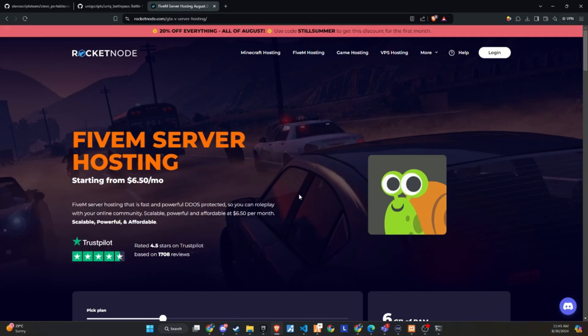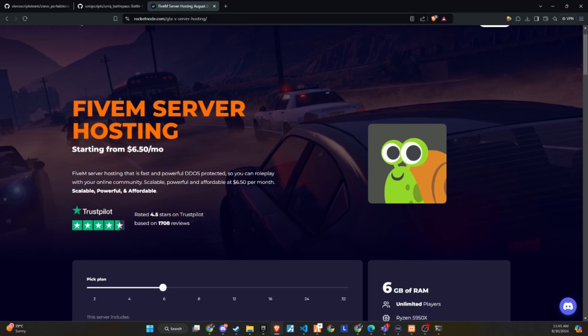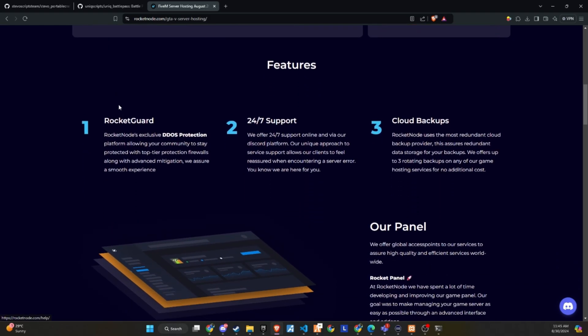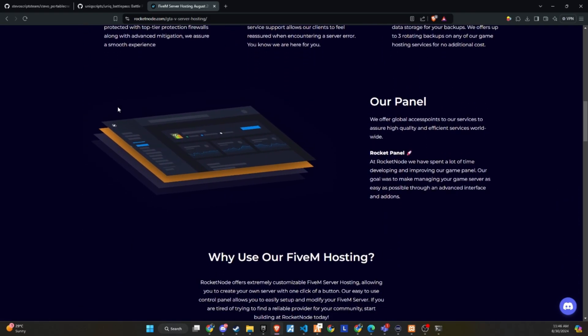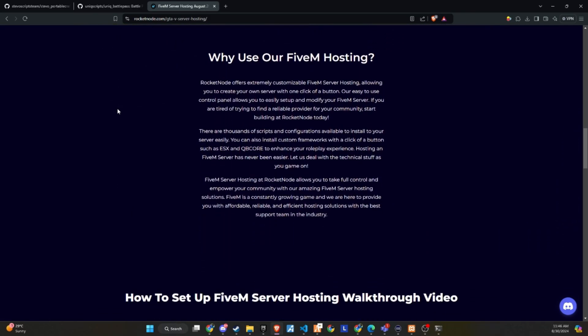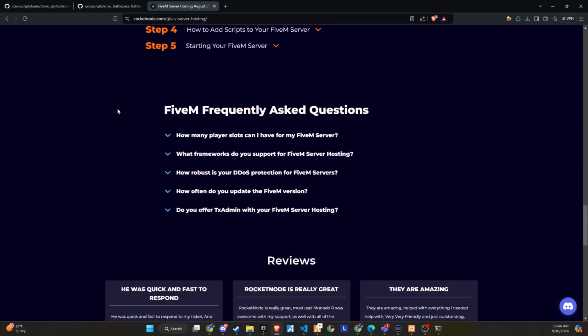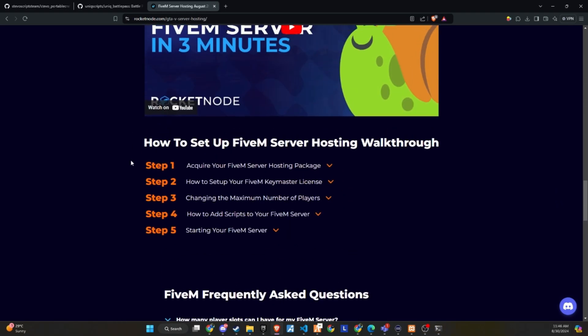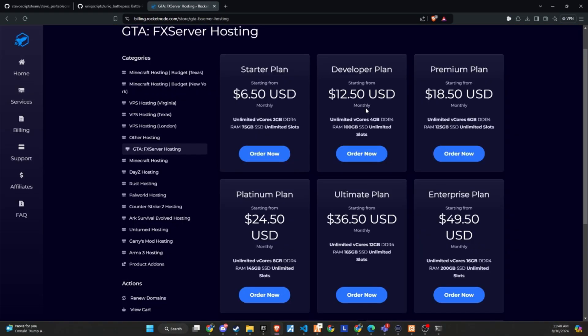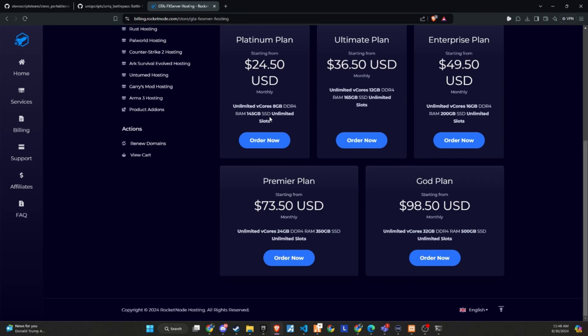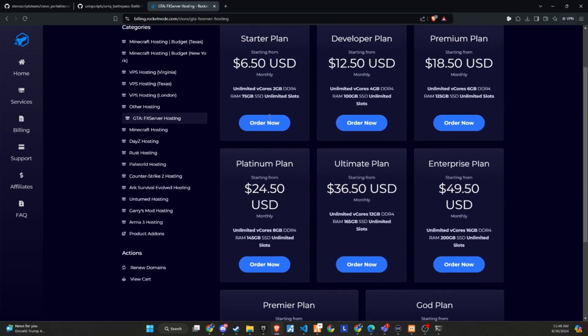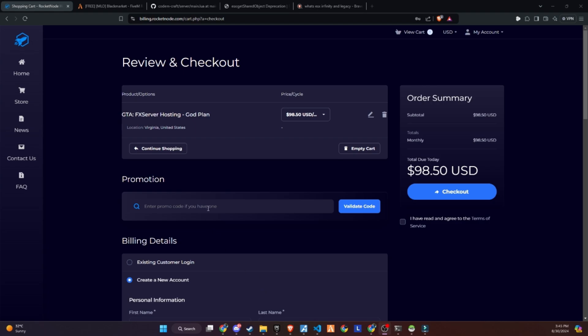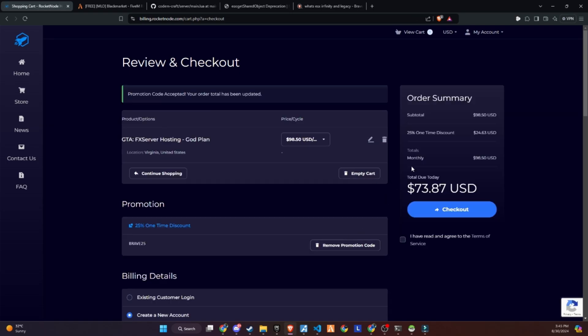After extensive testing and productive discussions, I'm thrilled to announce that RocketNode and Codeine are now official partners. We recognize the critical importance of providing top-tier hosting services to ensure your players enjoy an exceptional 5M experience. RocketNode comes with DDoS protection, 24-7 support, and cloud backups. They offer extremely customizable 5M server hosting, allowing you to create your own server with just one click. Their easy-to-use control panel makes it simple to set up and modify your 5M server. If you're tired of searching for a reliable provider for your community, start building with RocketNode today. Make sure to use the link in the description and get a 25% discount on your server by using the promo code provided below.